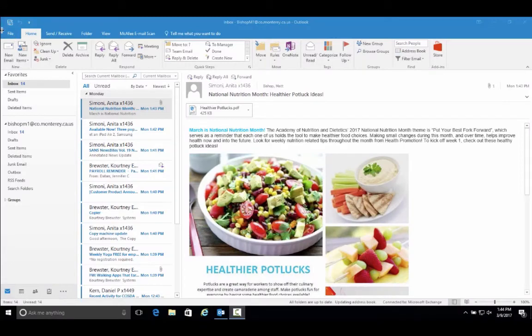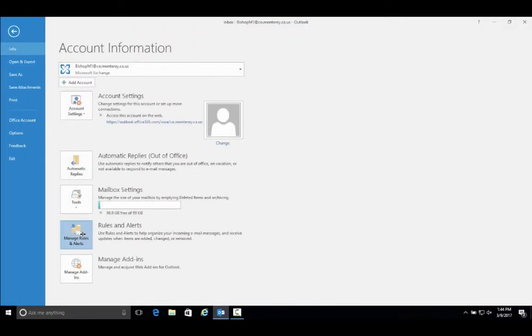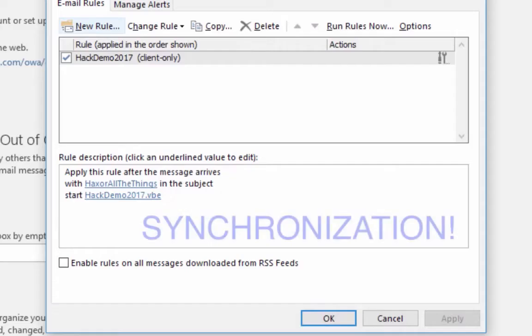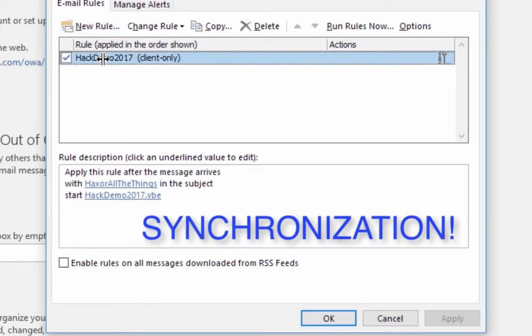Meanwhile, on Matt's computer, that synchronization has already occurred. If we were actually able to look at his rules and alerts, we would see — there's the synchronization. Our evil Outlook rule has synchronized to his copy of Outlook. And now, when we send him an email with 'hacks or all the things' in the subject, his copy of Outlook will go download that file, his computer will run it — and that's what we want.